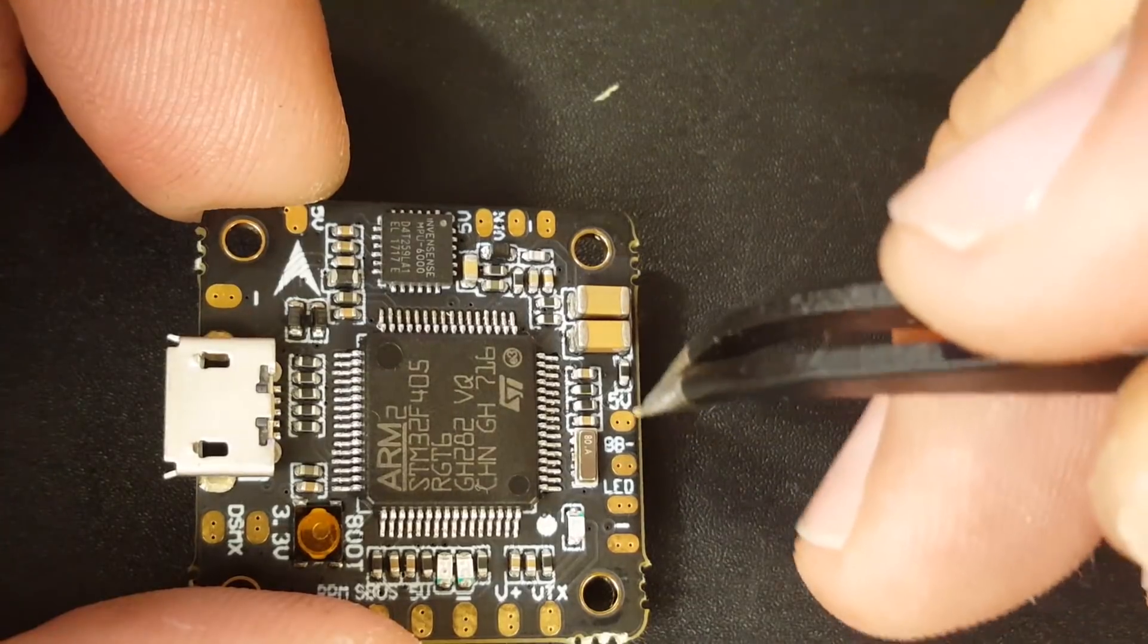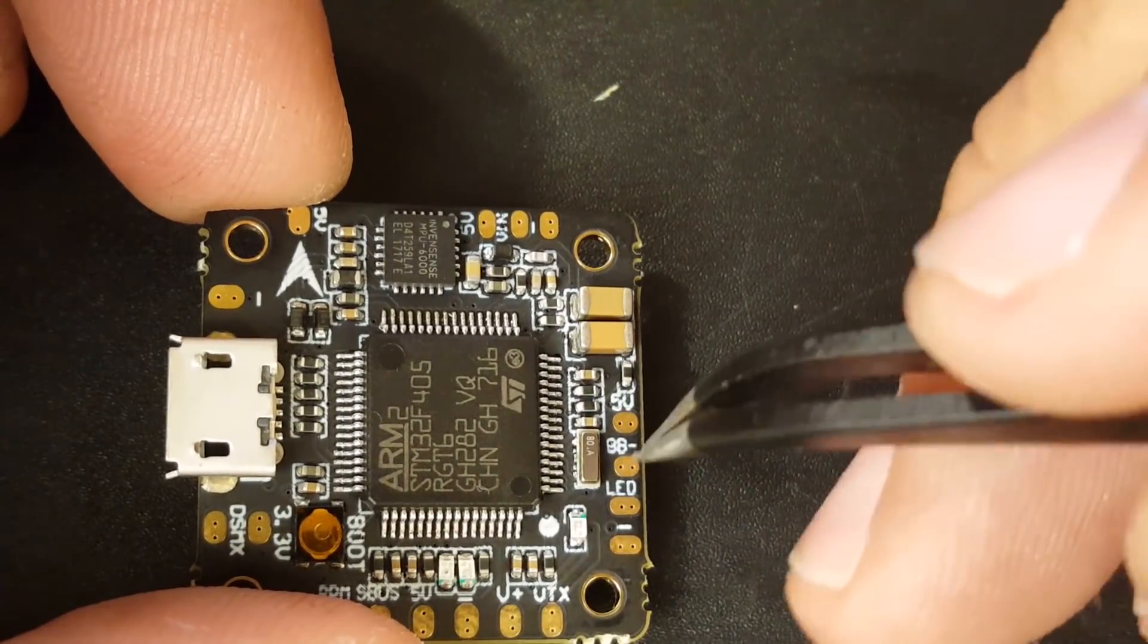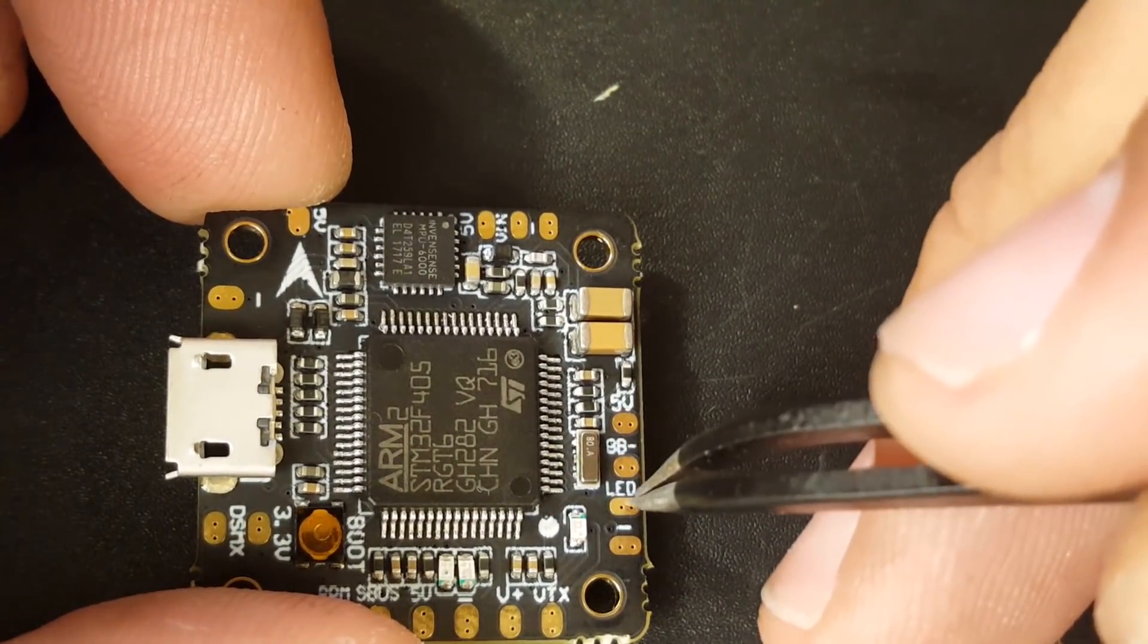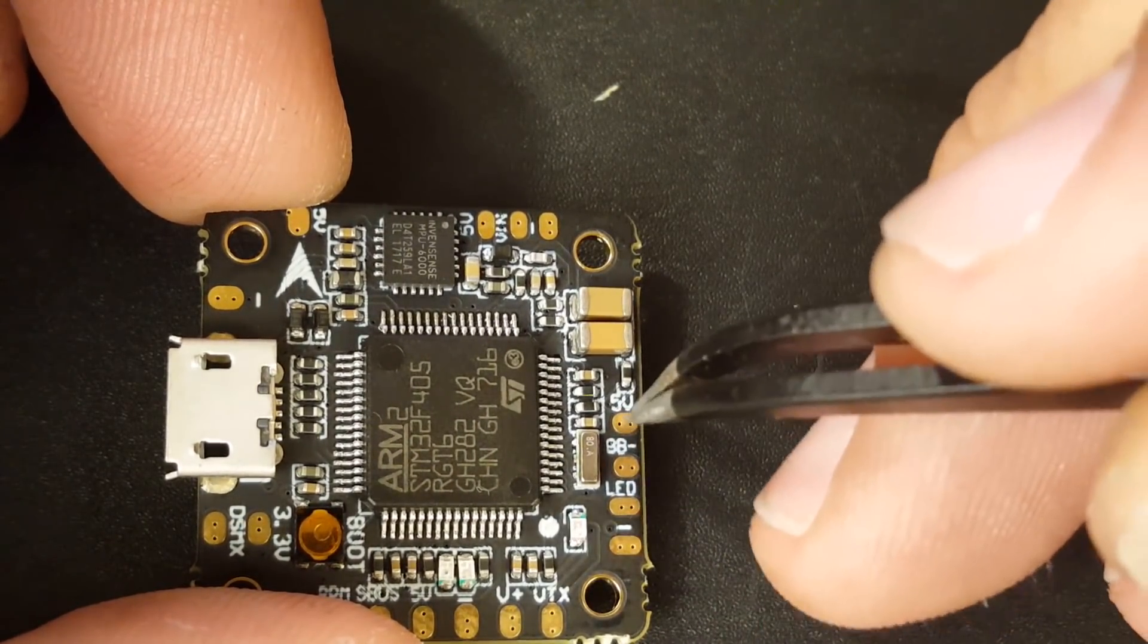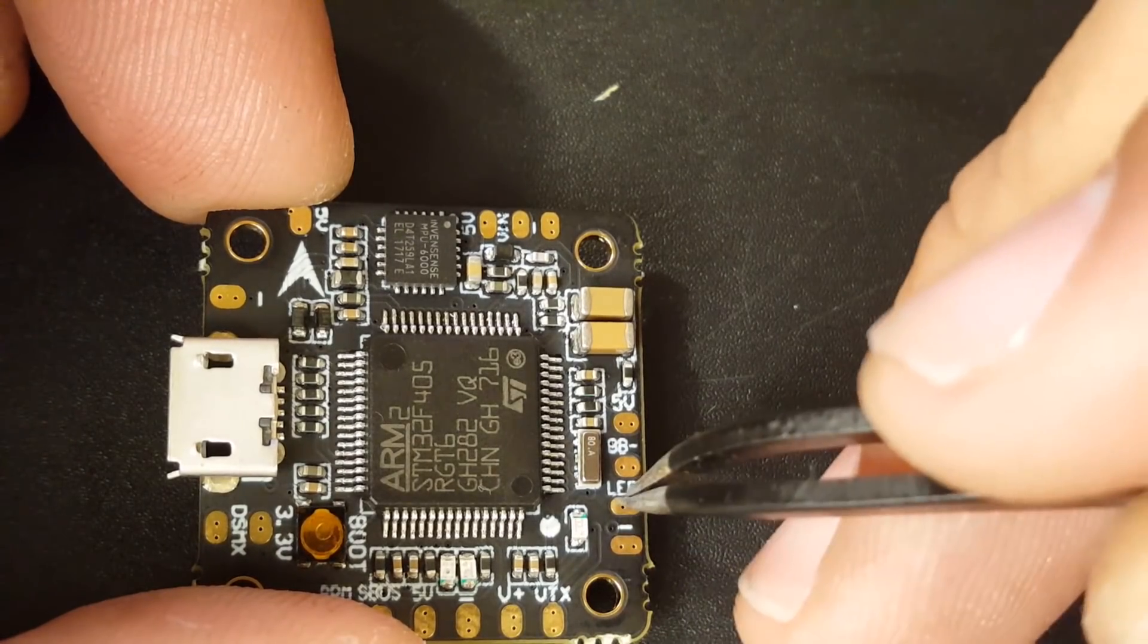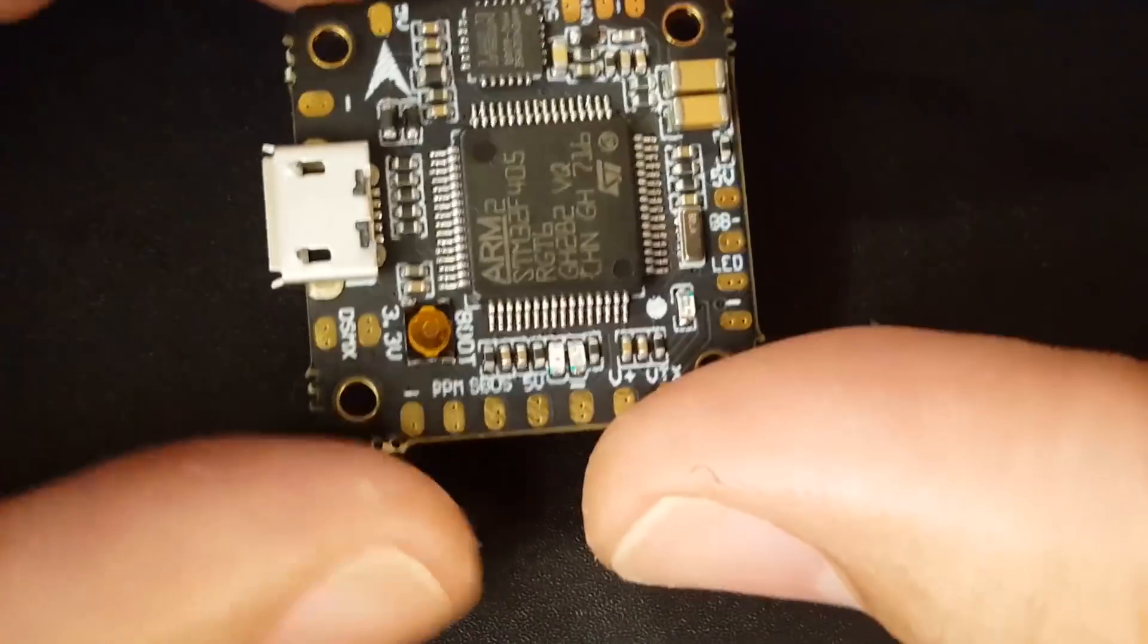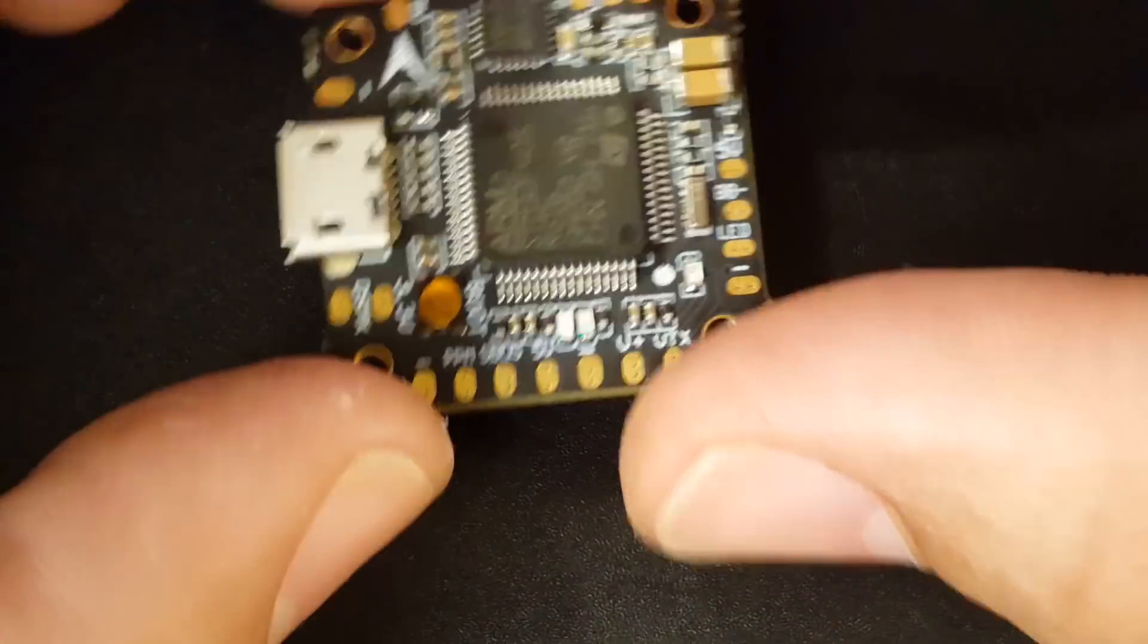We also do have another 5 volt and a buzzer. So this would be connecting to your buzzer if you wanted to, or you can even connect your LEDs. So you put 5 volt, ground, and the signal would go here. So that's cool. They're providing for LEDs and buzzers.